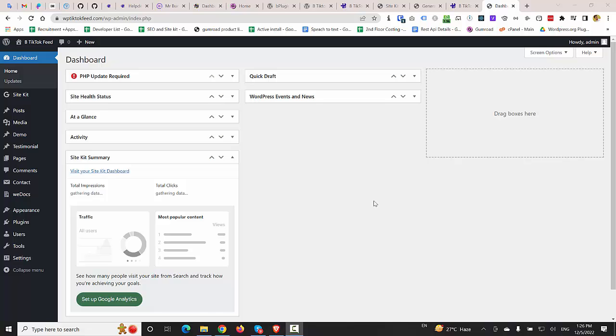Hello everyone, Hayat from VpPlugins is here. In this video, I'm going to show you how we can embed a TikTok feed in any WordPress website using a simple blog plugin.